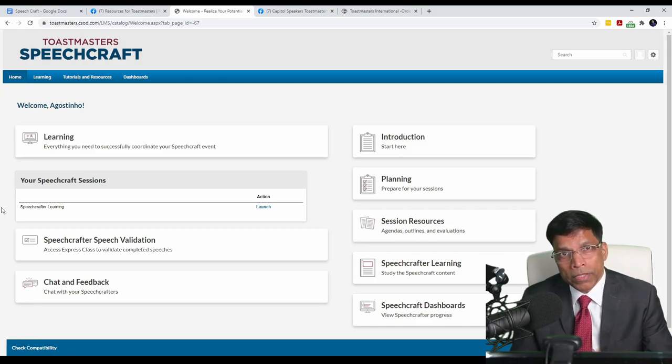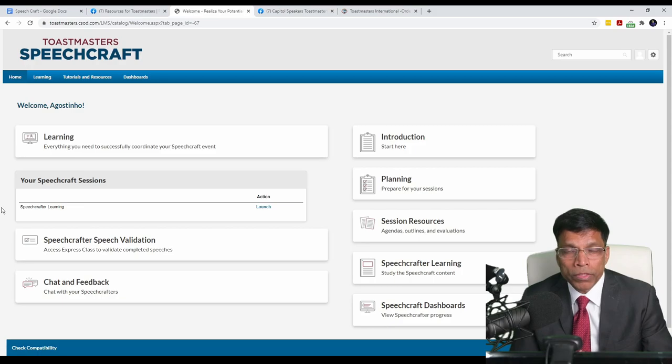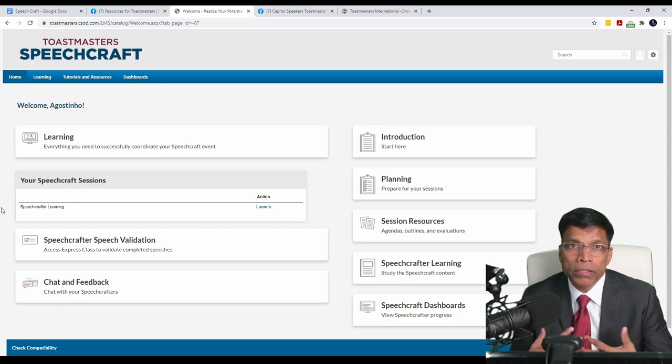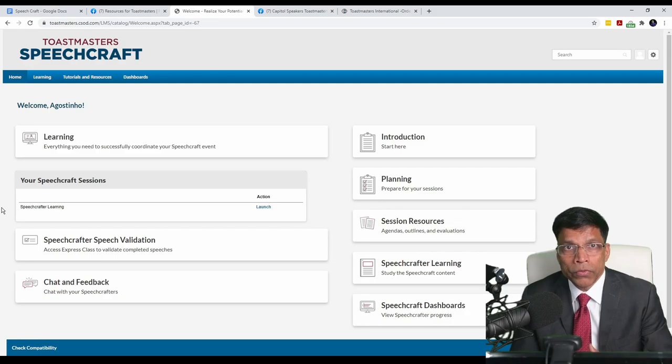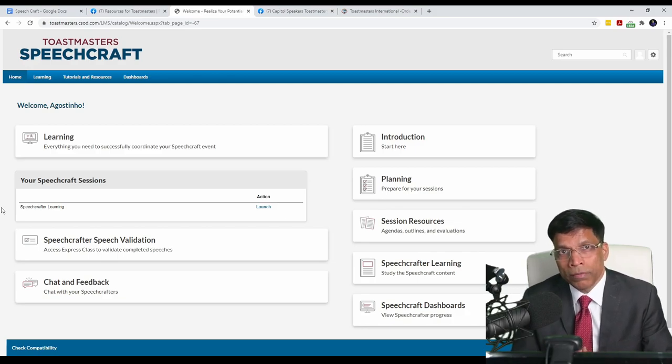Once this program is completed, I will post a follow-up video on my experience of conducting an actual Speechcraft program using the new learning system of Toastmasters.